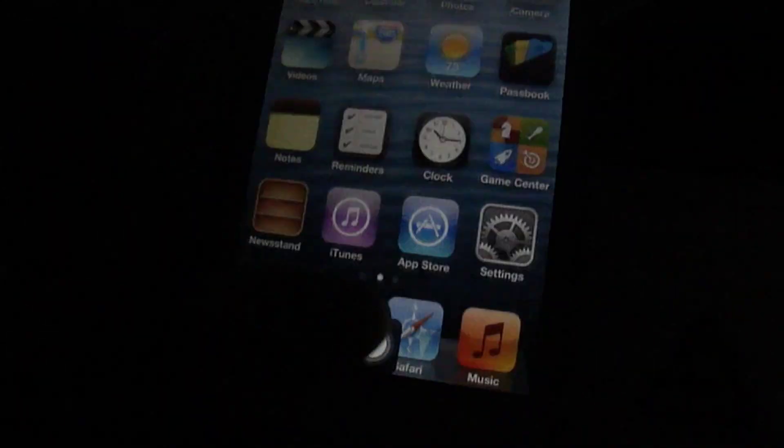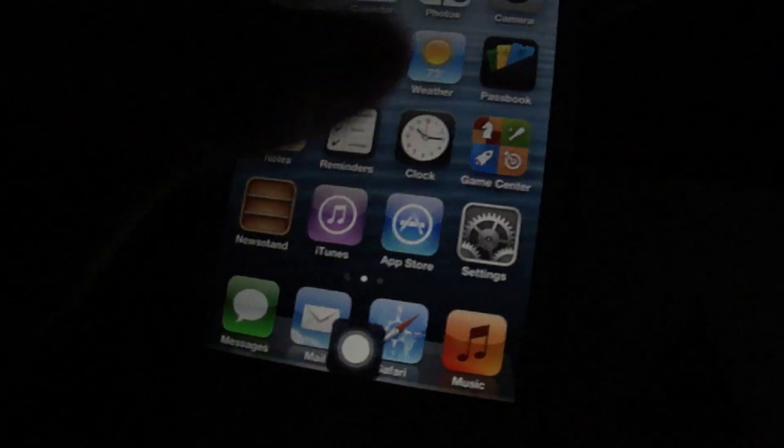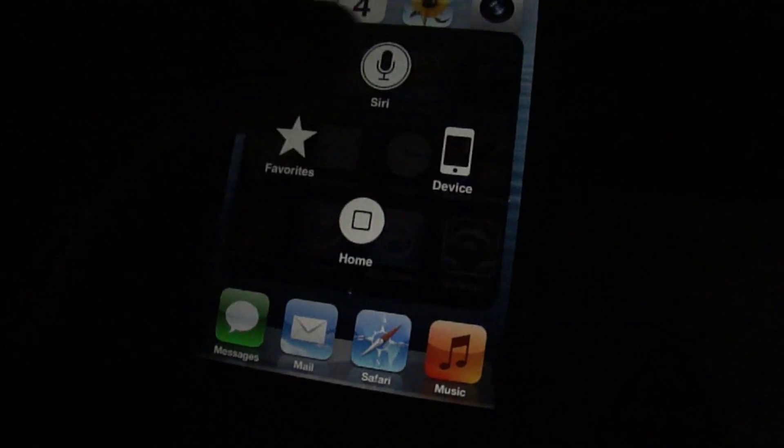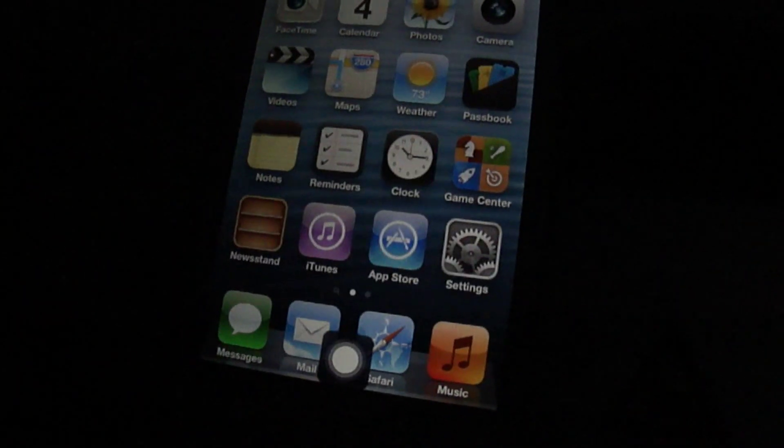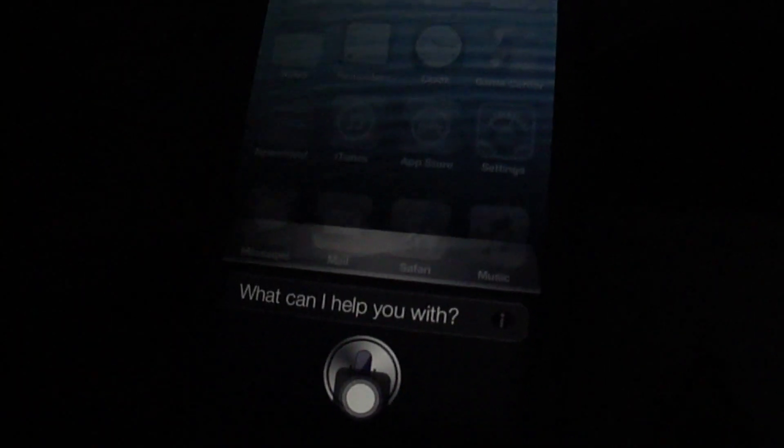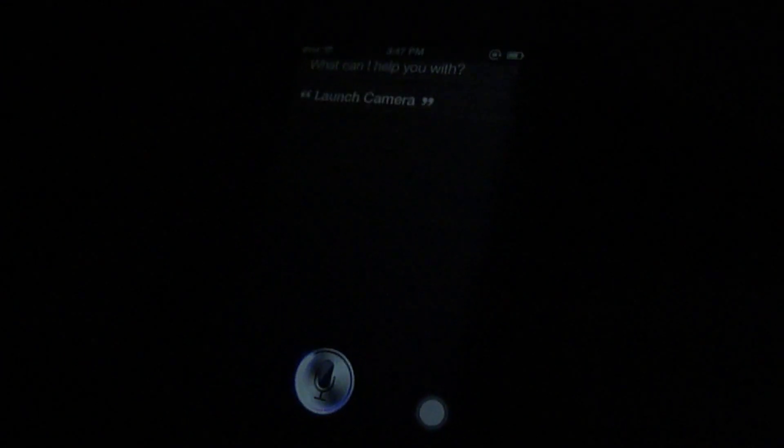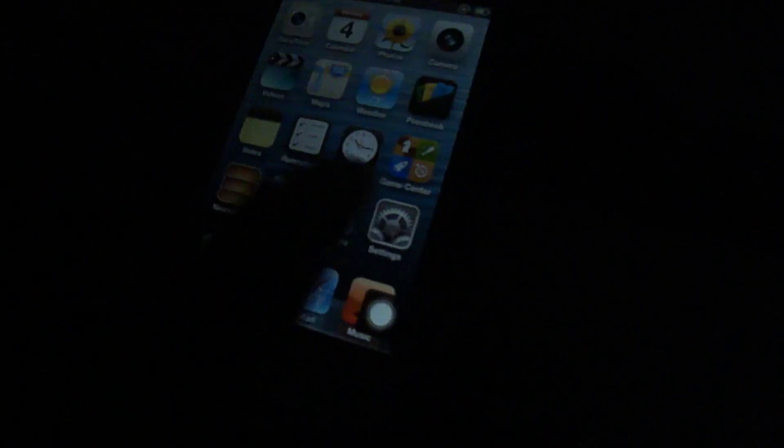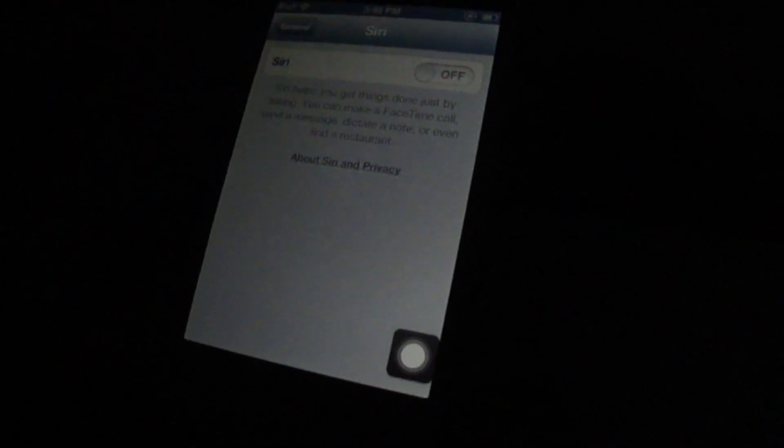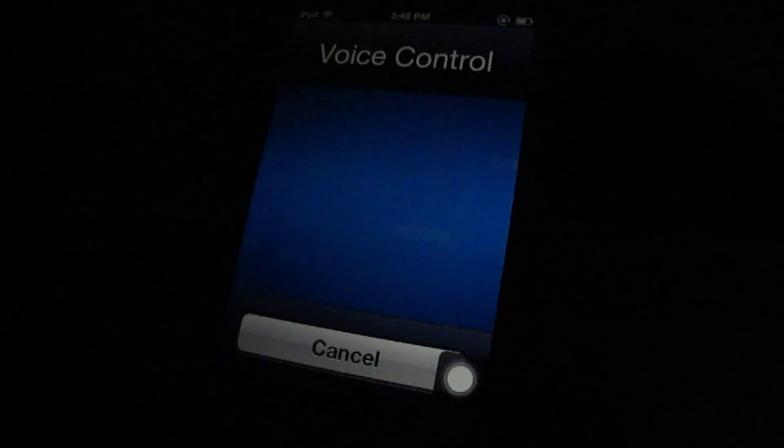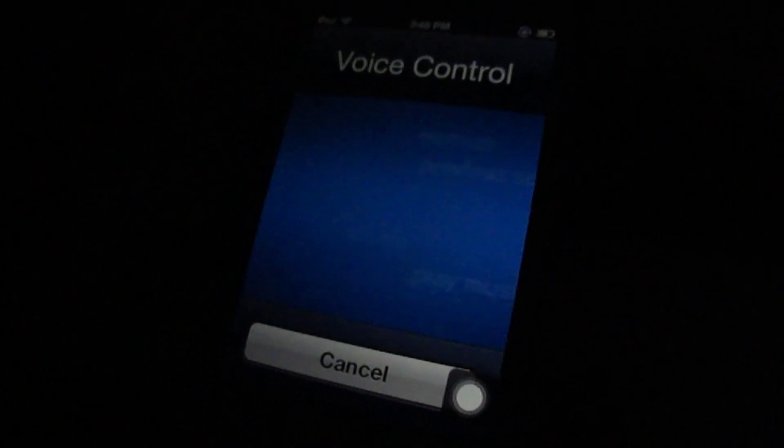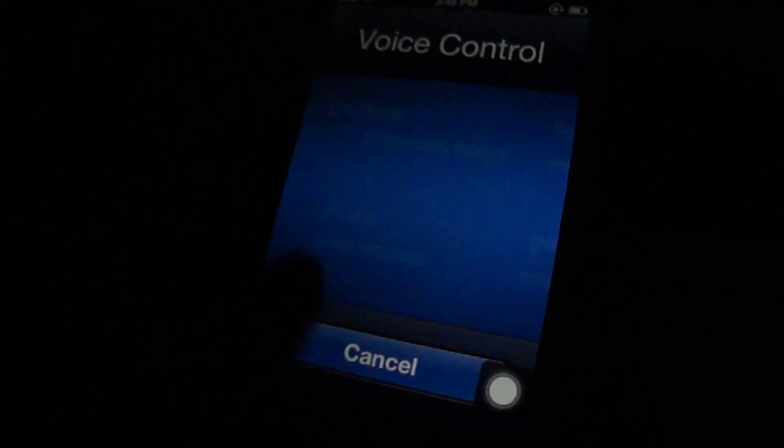So yeah, all you have to do now is just activate Siri. Launch camera. There we go, so it just launched camera. So yeah, that's your Siri.